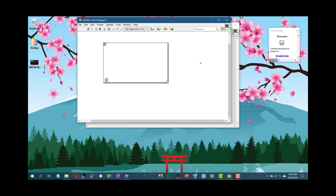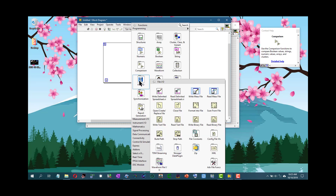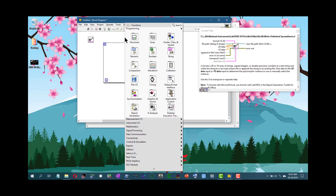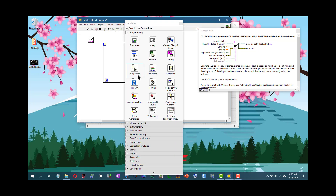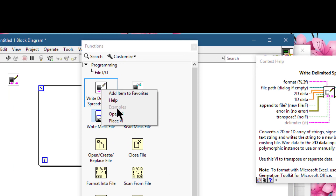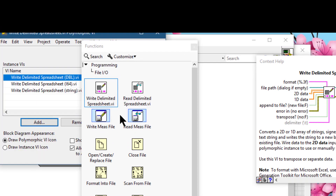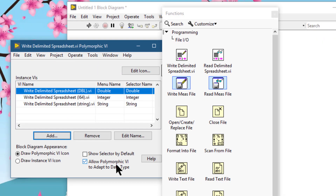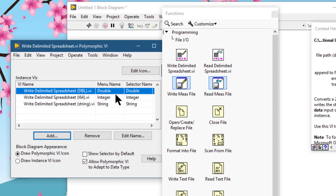If you click the thumbtack in the upper left corner of a palette to pin the palette, you can also right-click a VI icon on the palette and select 'Open VI' from the shortcut menu to open the VI. This option will not appear if the thumbtack is not clicked — in that case you can only place the VI. But if you pin the palette and go to a sub-VI and right-click it, the 'Open VI' option appears and the polymorphic VI opens.